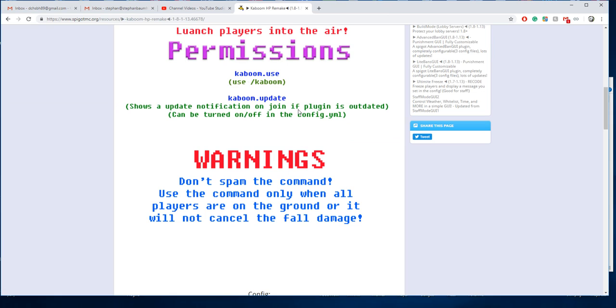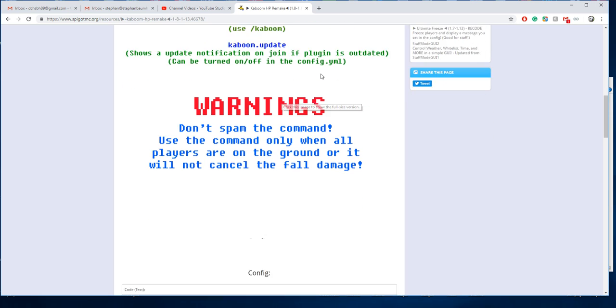So we're going to download it. The only command you really need is slash kaboom. The permission is kaboom.use.